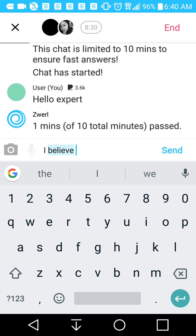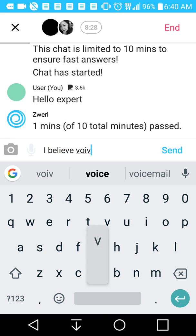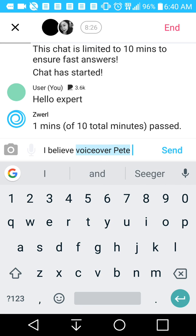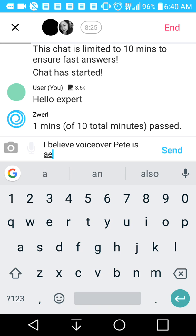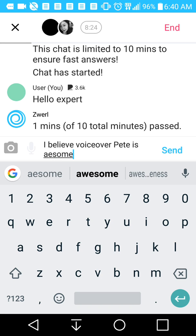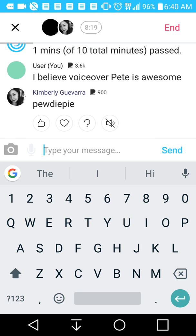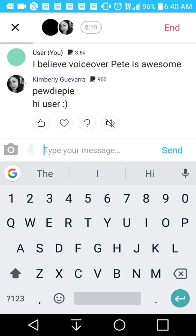I'm going to write a message here: VoiceOver Pete is awesome. This is how you get paid — this is how you get involved in all that.